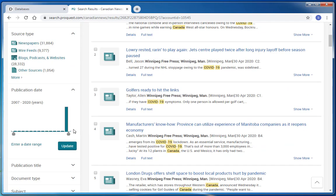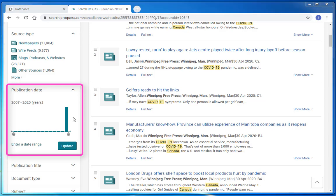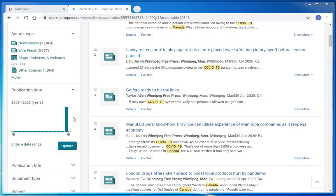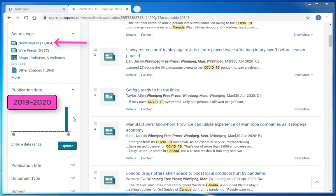Additionally, I can set my publication date. You'll see that I have results back to 2007, which is a bit strange since this virus was only discovered in late 2019. I'm going to update my limits to search for only newspaper articles from 2019 to 2020 and see what my results list looks like.